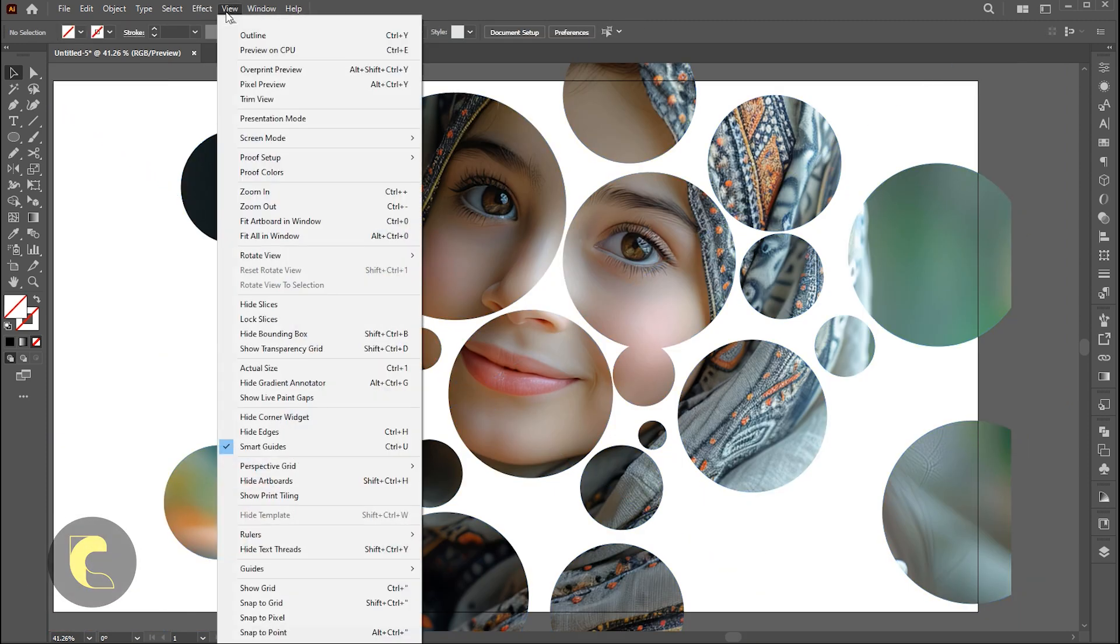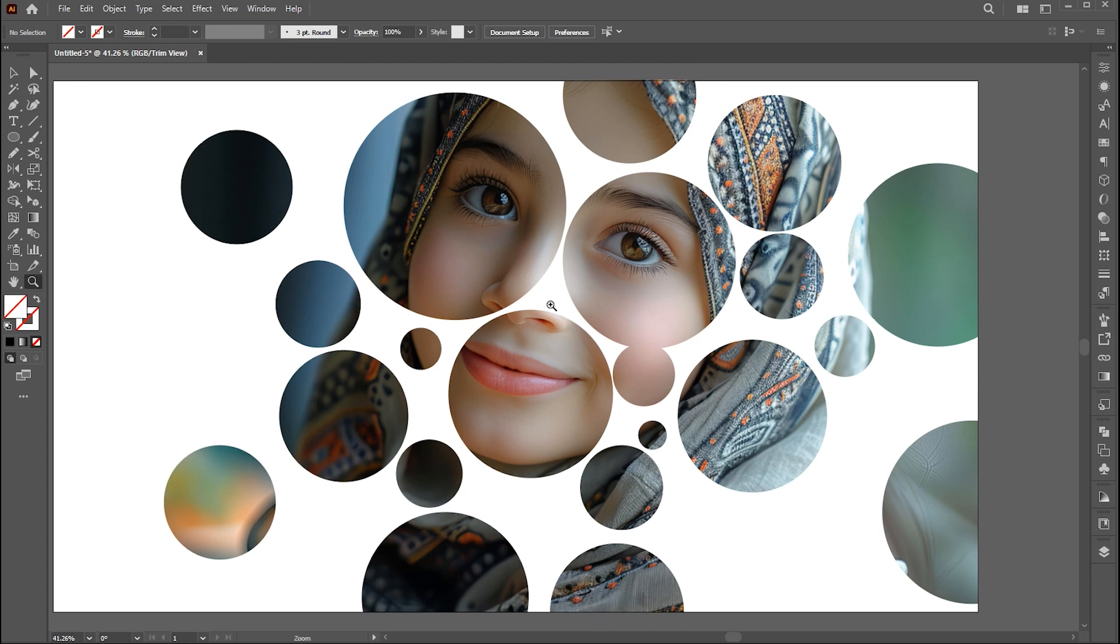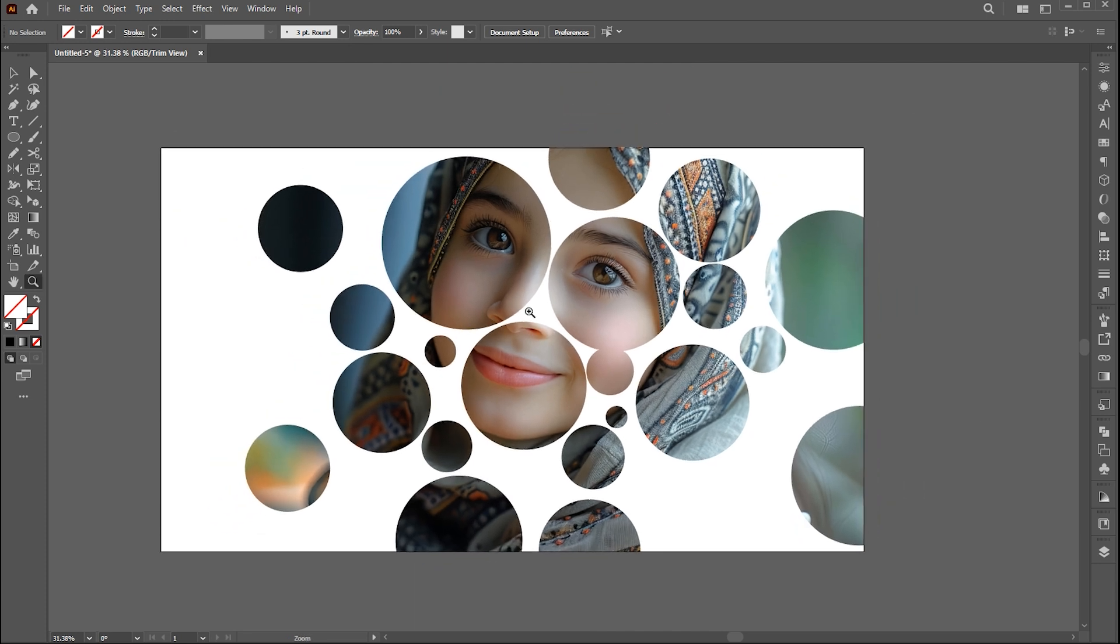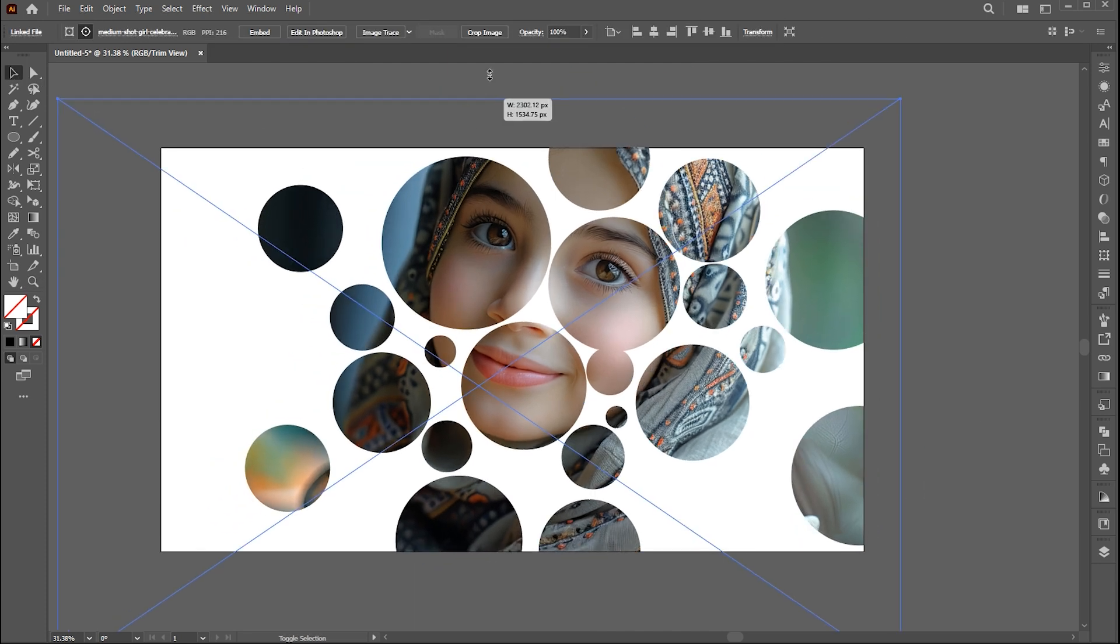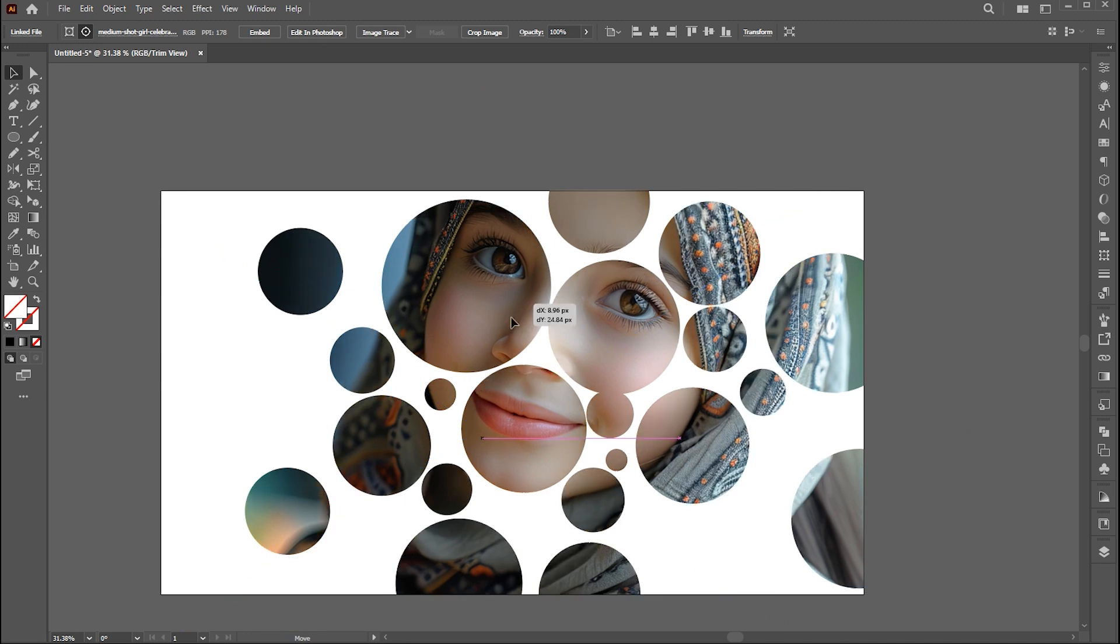And click on trim view to preview the artwork. You can edit the photo and circles with the direct selection tool.